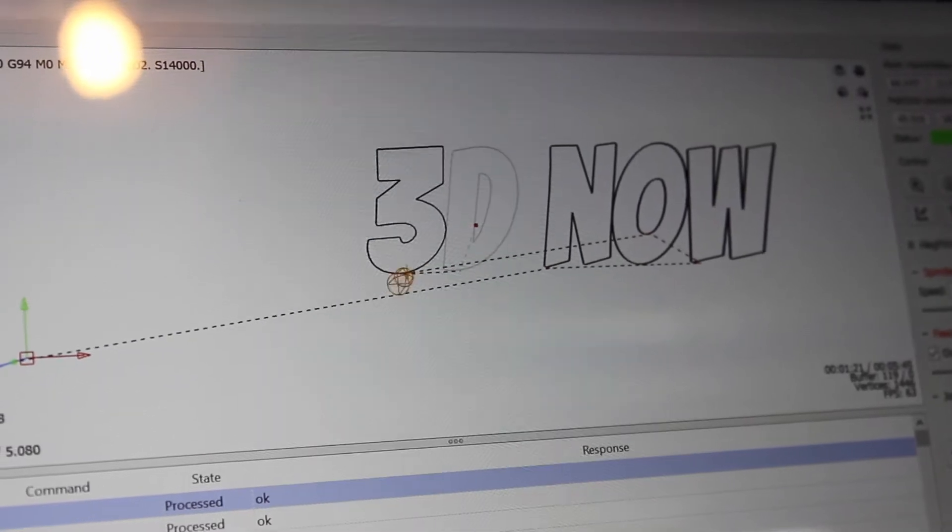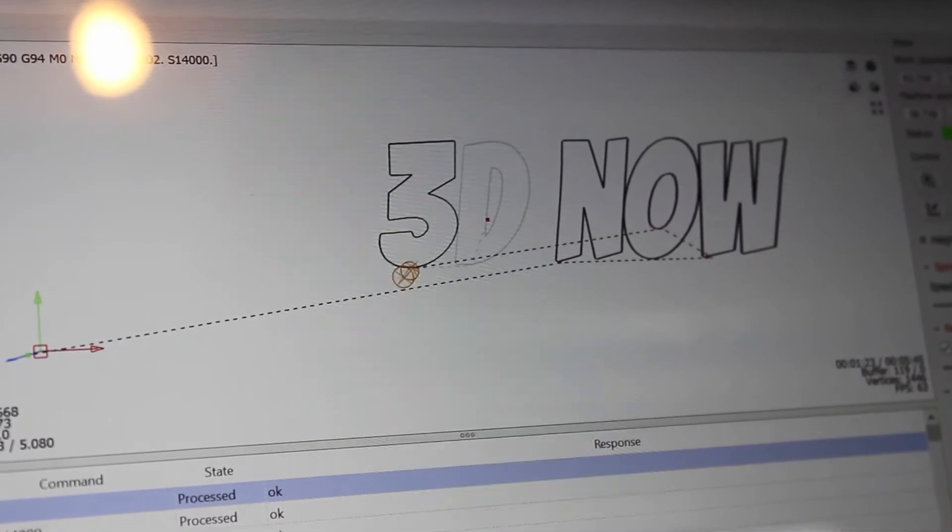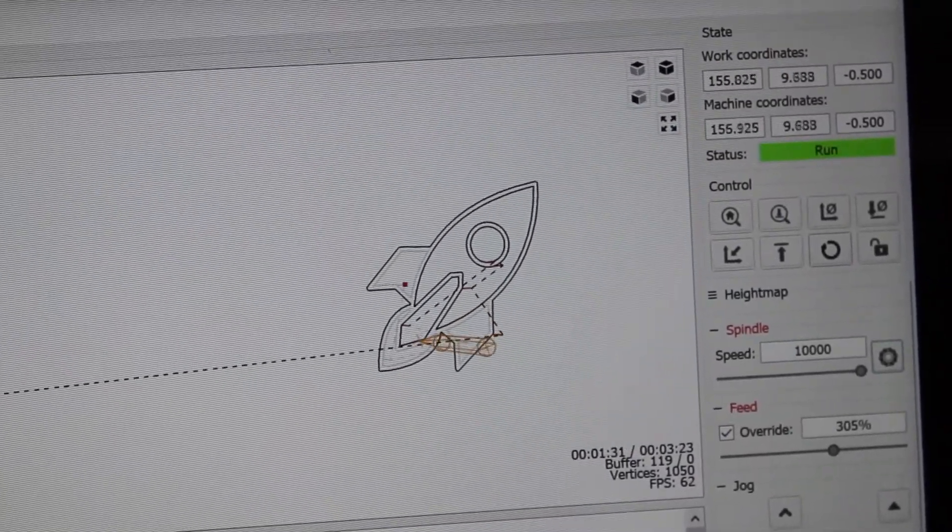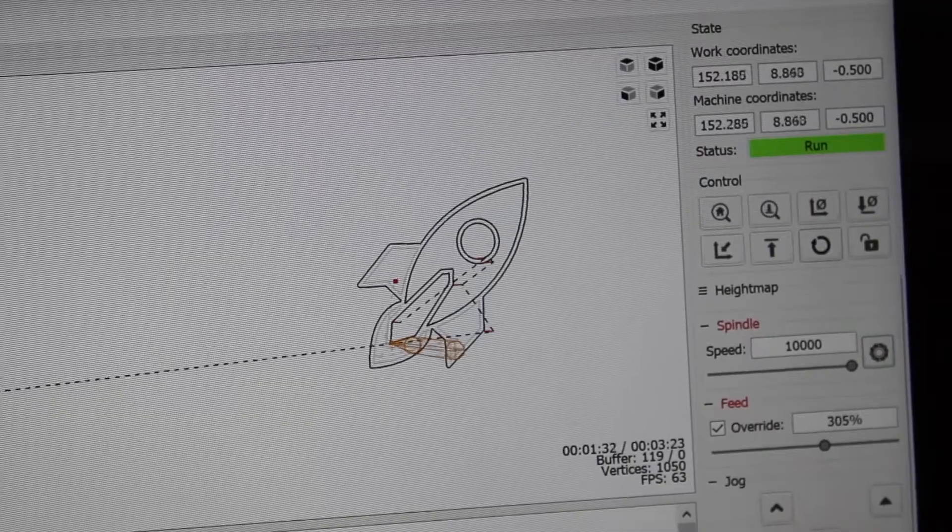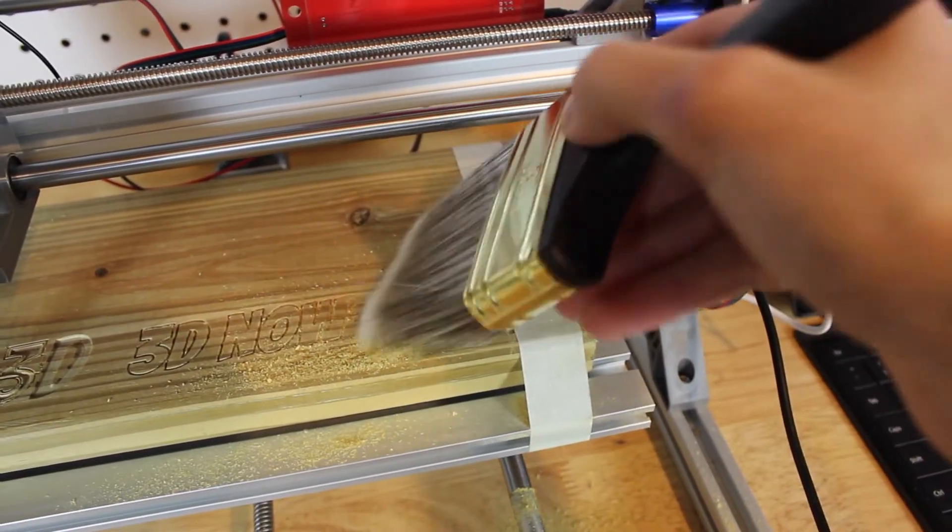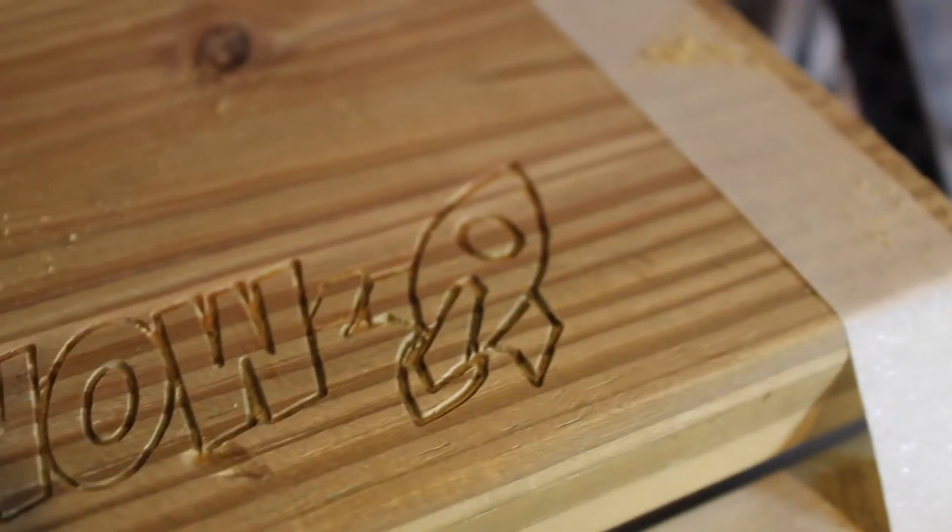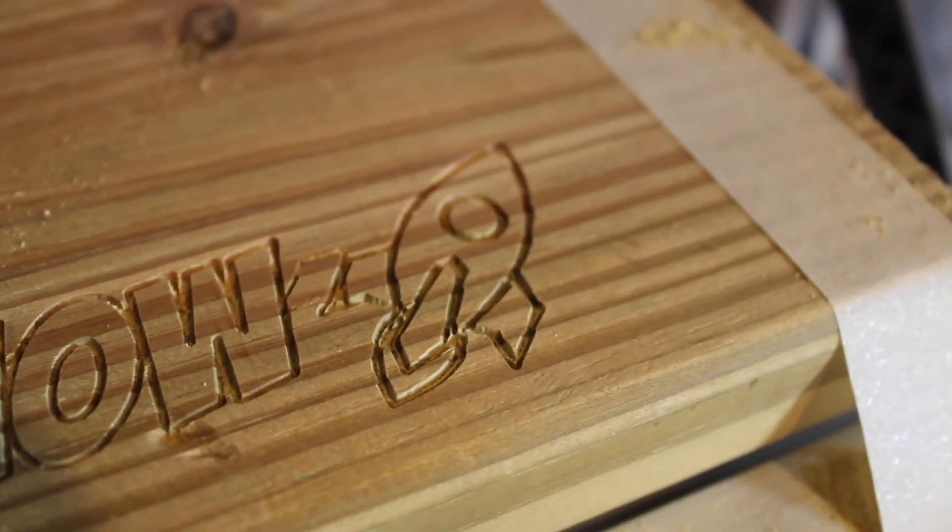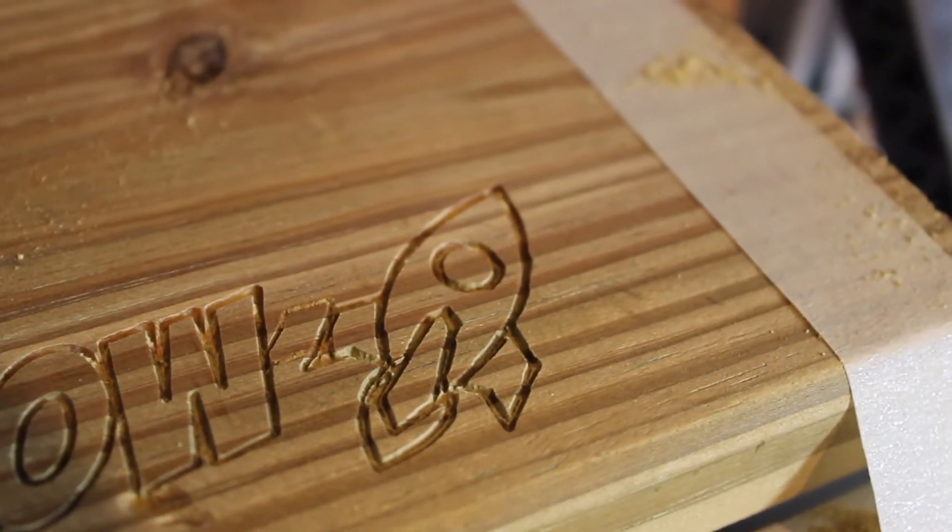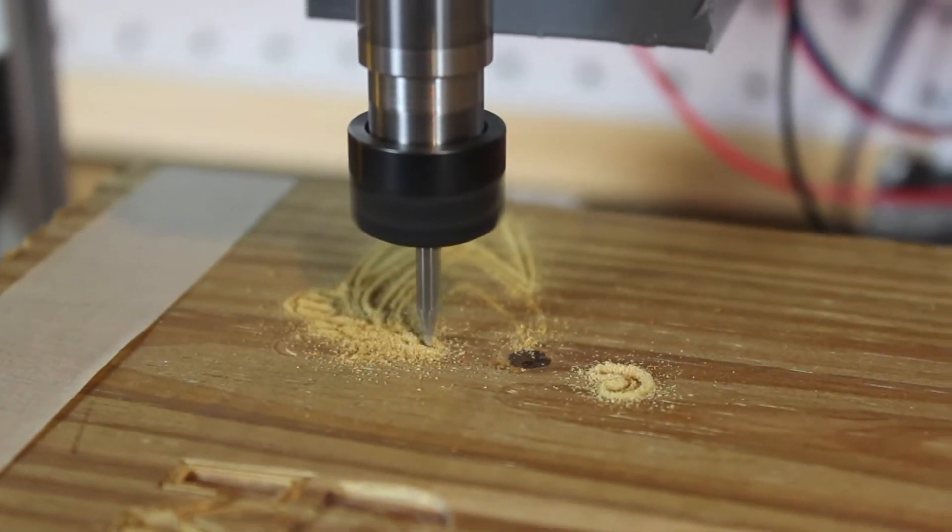Also on the software, you can watch the live tool path on the computer, so you can see exactly where the head is moving on the model. When the engraving is done, you can use an air gun or a brush like I did and brush away all the wood dust, and then it will reveal your carving.